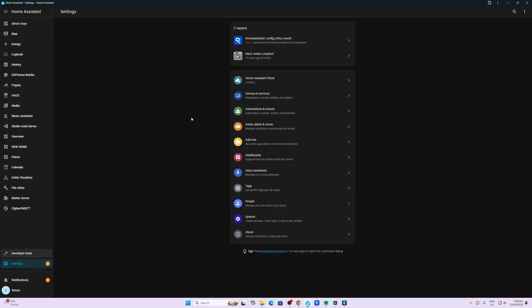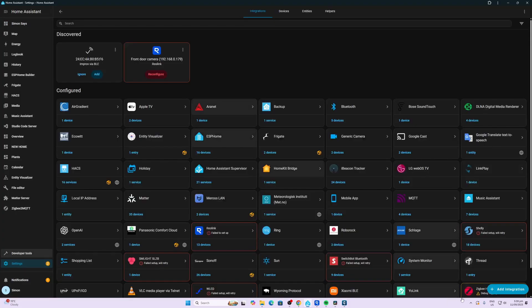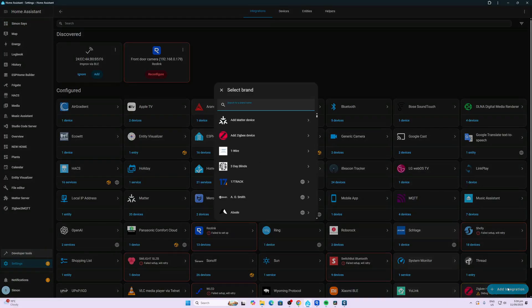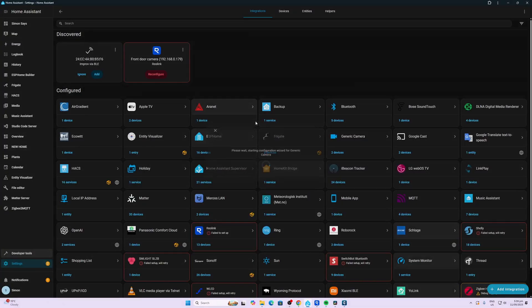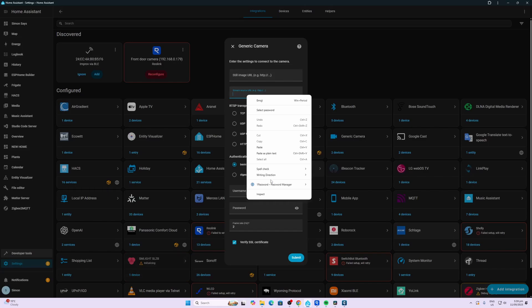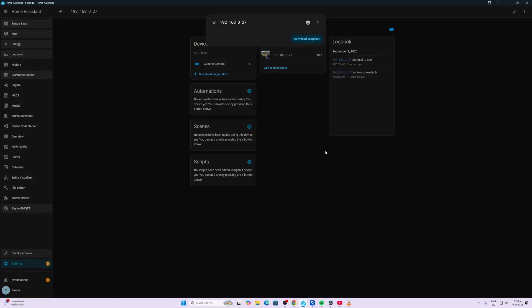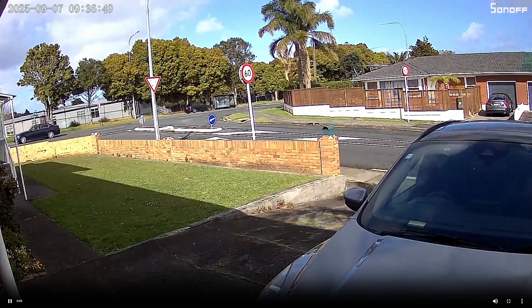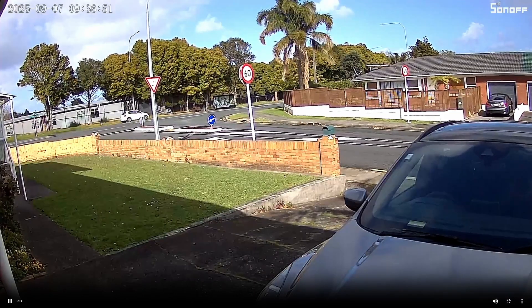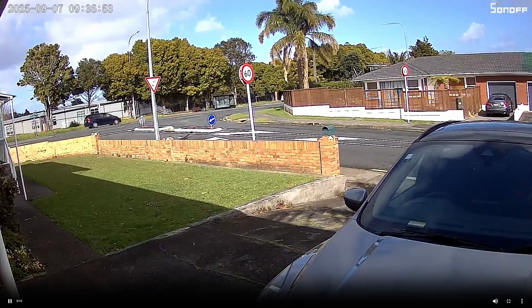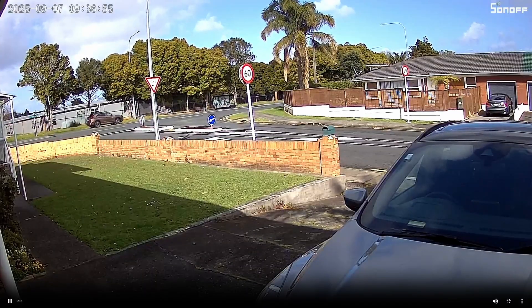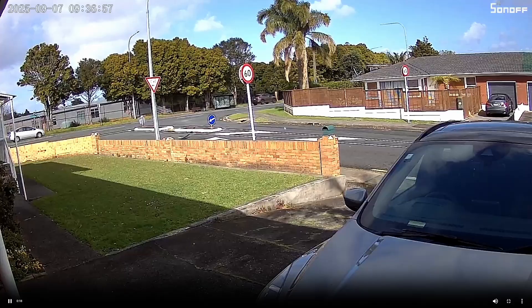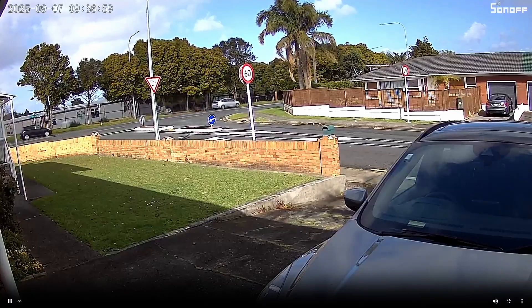Now we open up Home Assistant, settings, devices and services, add integration, and we paste our streaming source URL in over there and submit. So now we have our stream within Home Assistant, we can full screen that. So for 2K it's a reasonably good image. You can see we're perhaps losing one or two frames here and there, but overall pretty good.